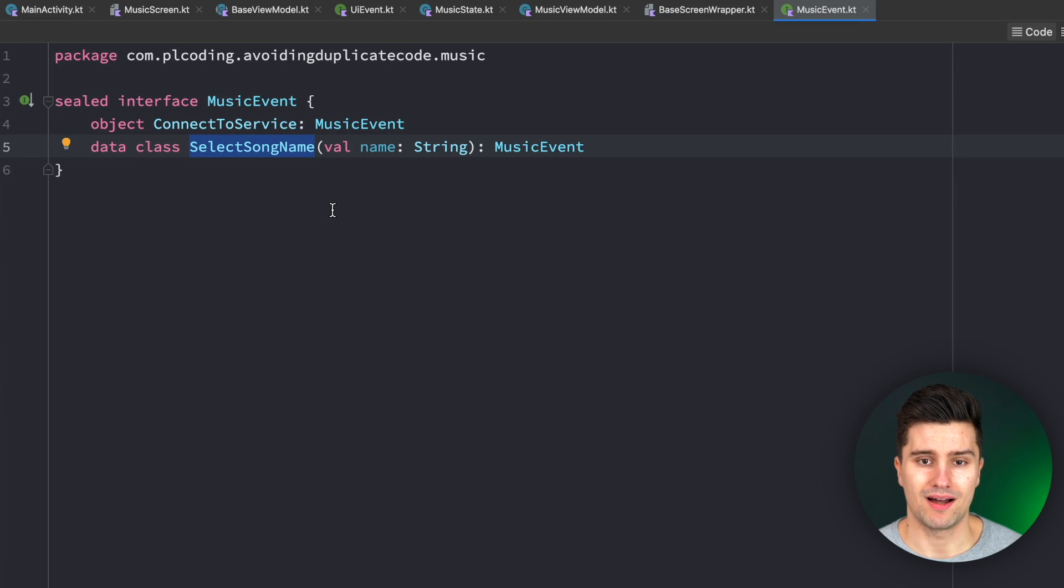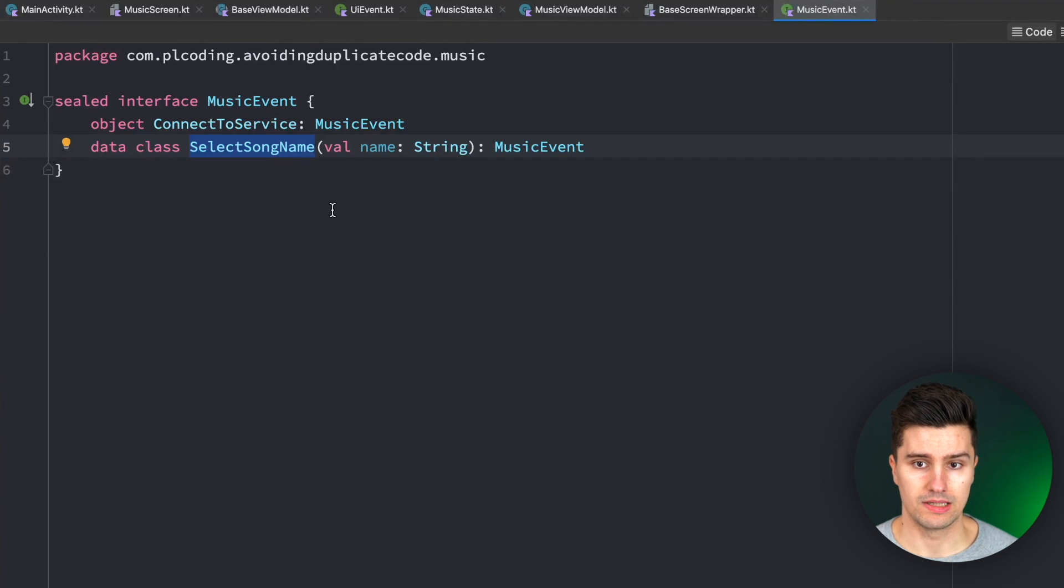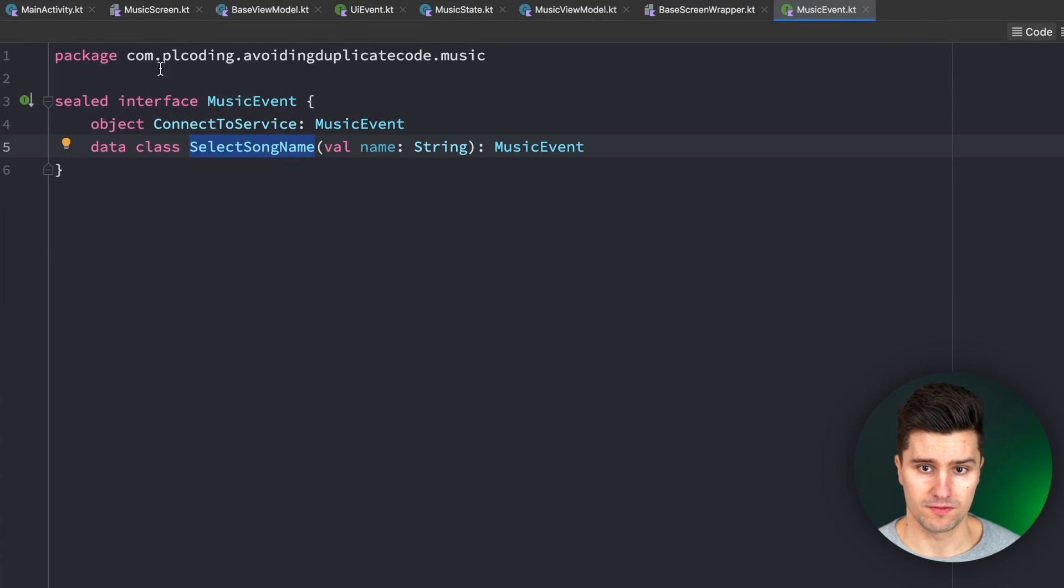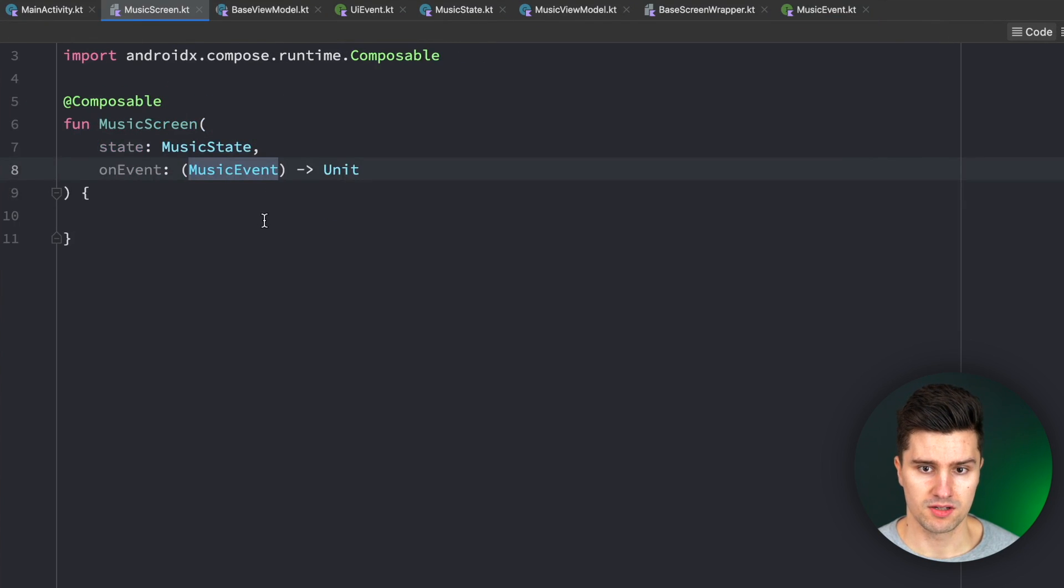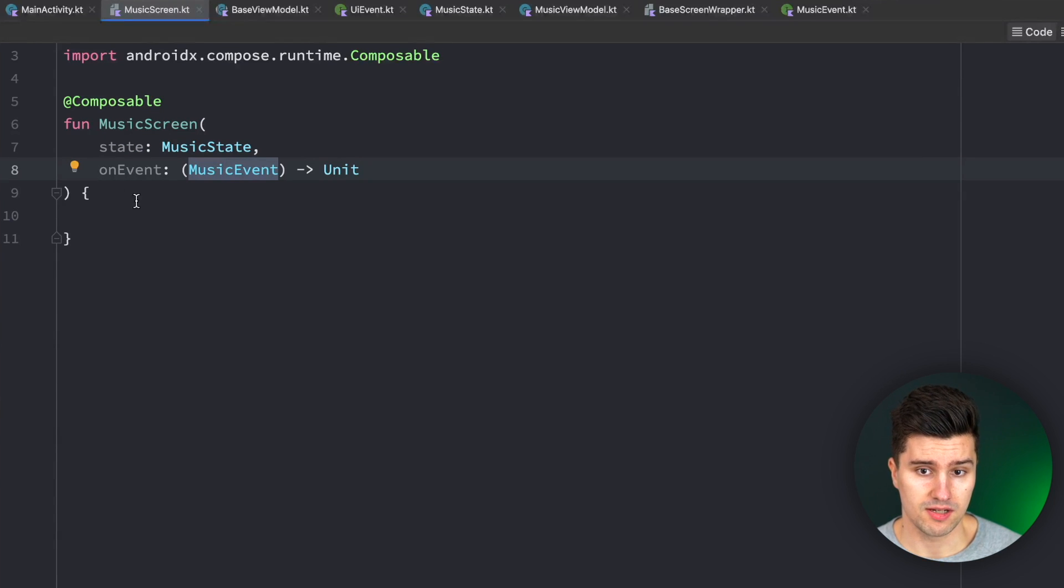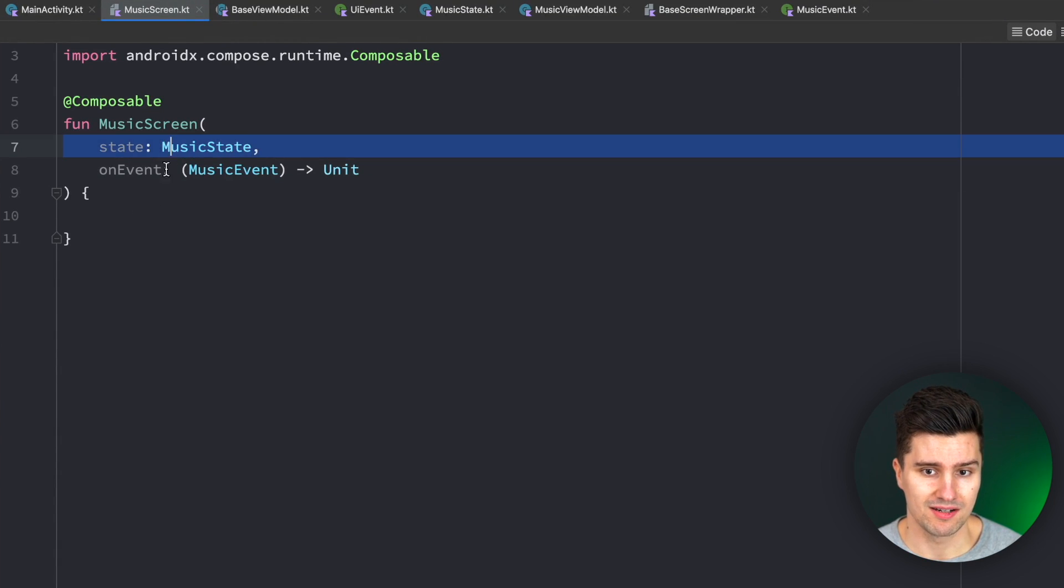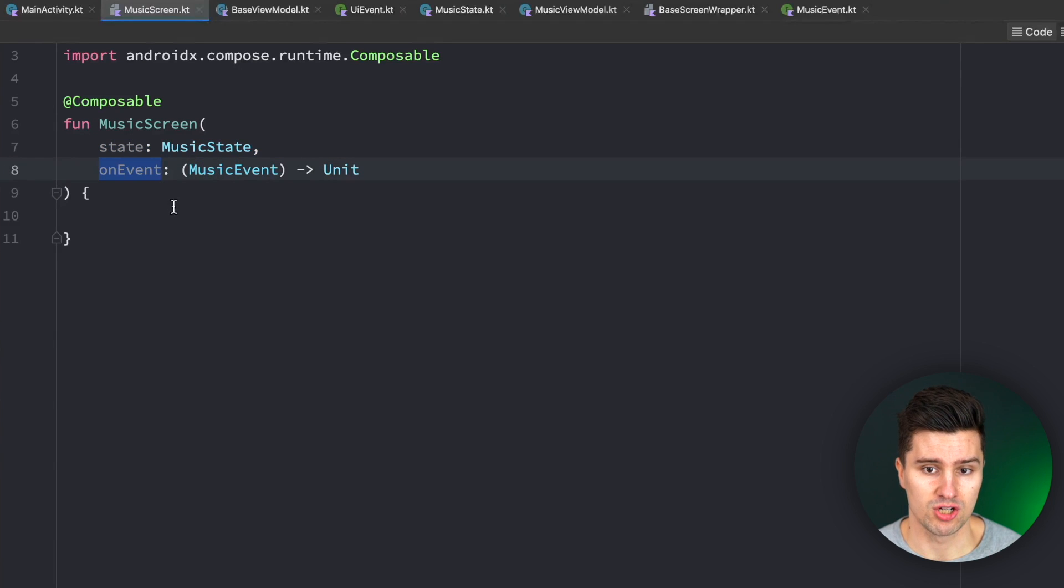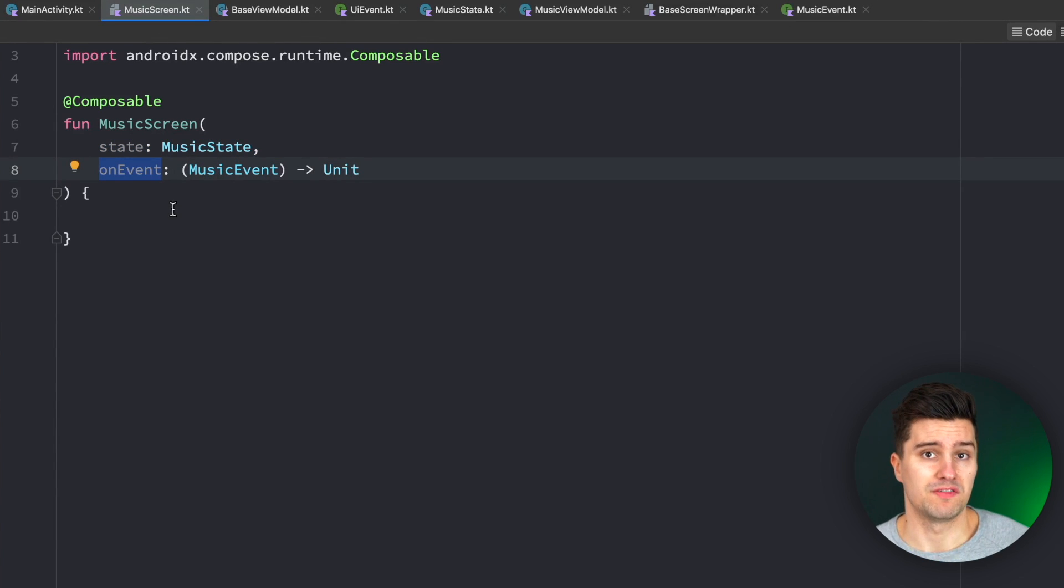However, what I then often see people do is they see that the view models for these screens always have some repeating patterns. Because every single view model in this type of architecture has one screen state, it has this on event function and it might also have some kind of event channel for example